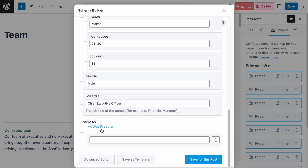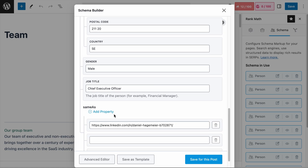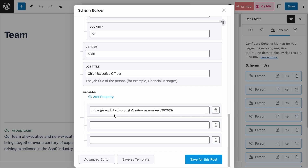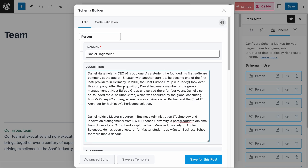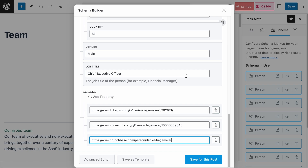Let's click on Add Property. You can ask your executives for their social media profile links, like LinkedIn, Facebook, or Instagram. In this case, Daniel's LinkedIn profile link is added here. But if the person does not have any social media profiles or blogs, you can use pages from business listing sites that include the person's information — for example, pages from ZoomInfo or Crunchbase. With this, search engines will know that the information from these pages describes the person on this page. Now that we have completed Daniel's Person Schema, let's click Save for this post.